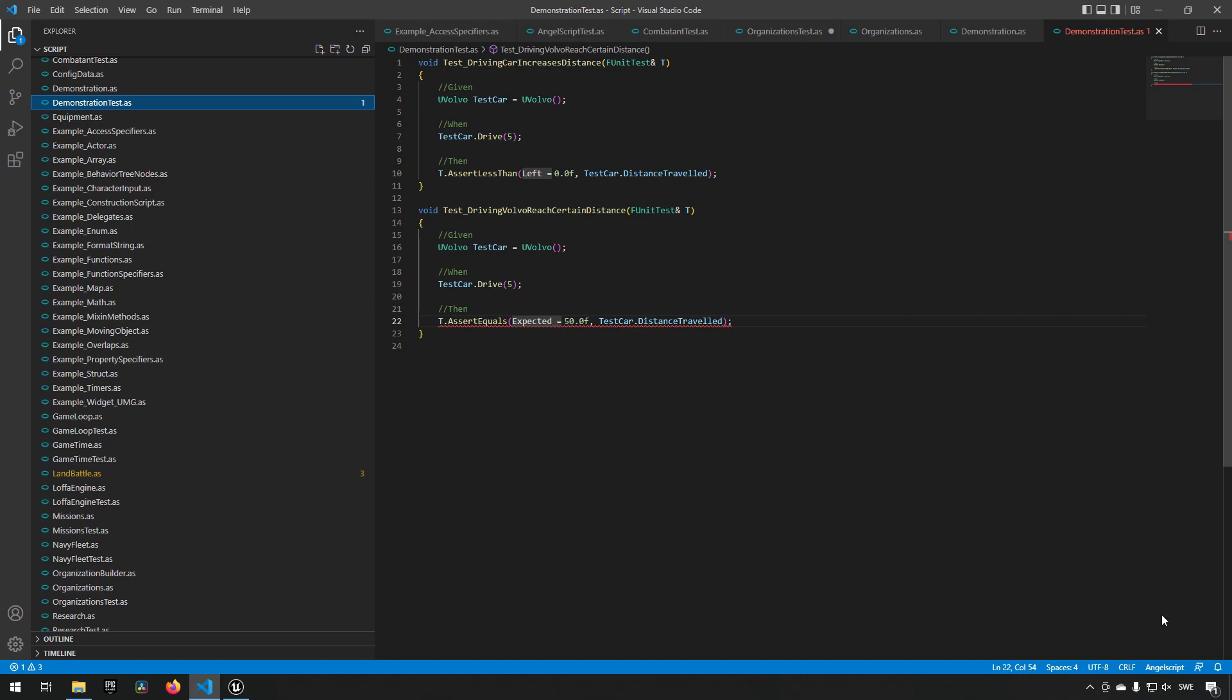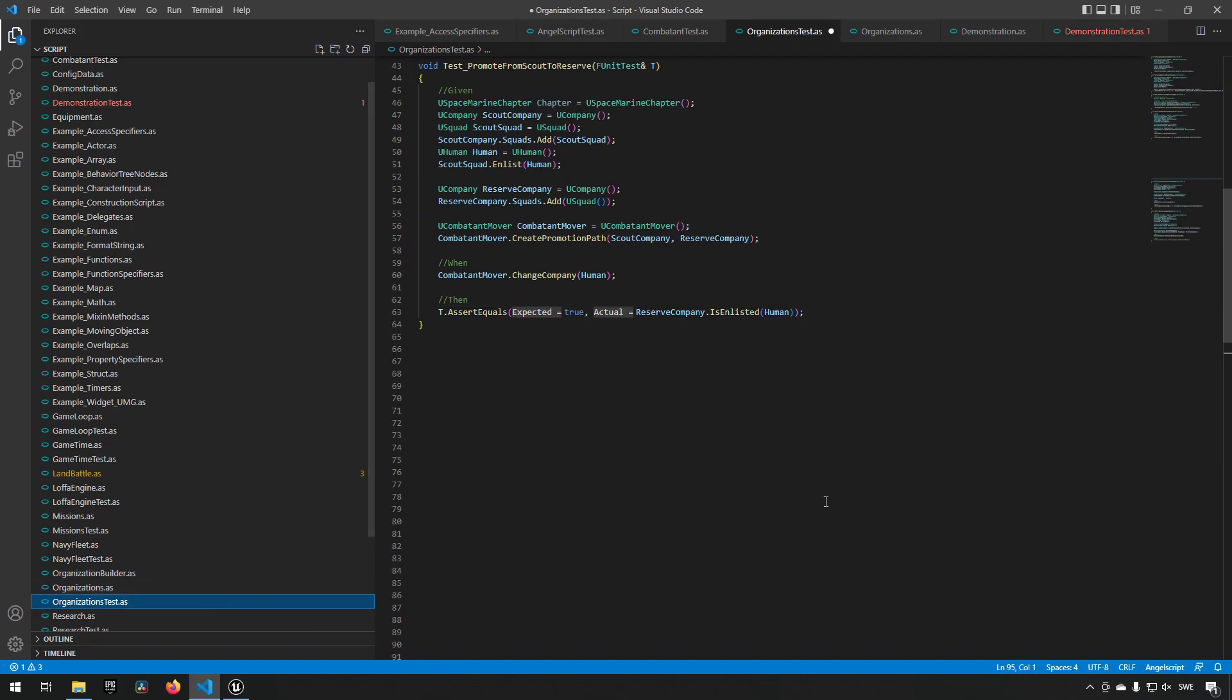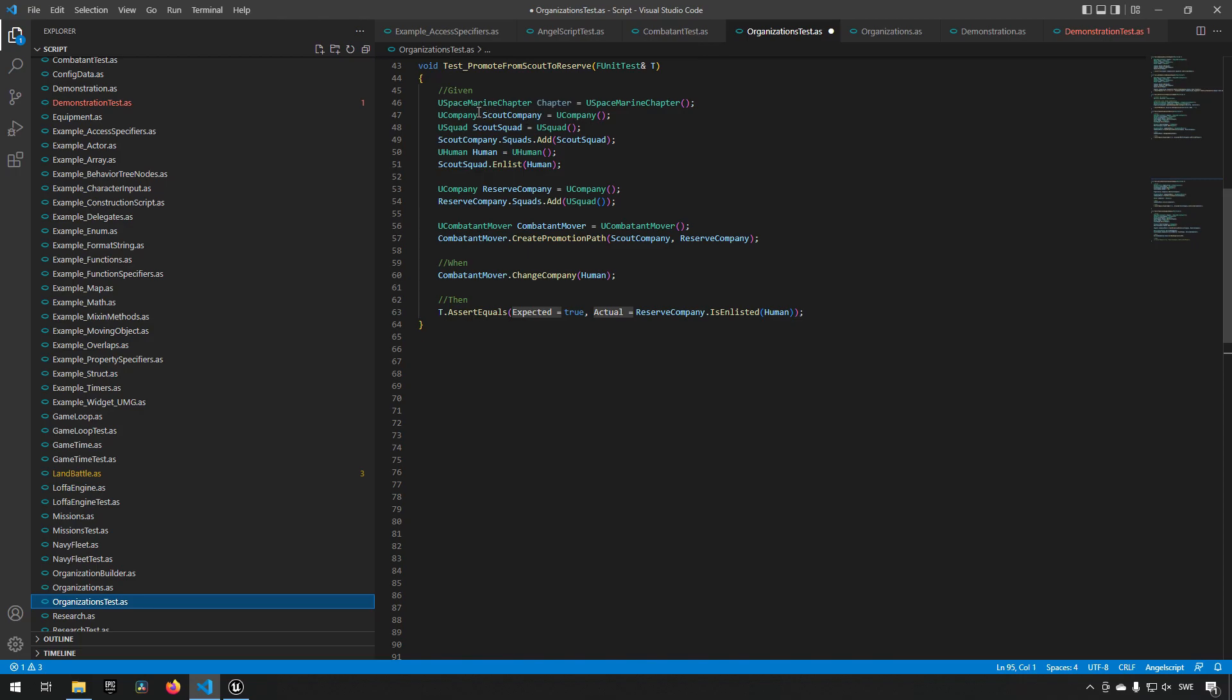Let's just take a look at one of our examples that we actually have right now. Since we're currently working along with the lore of Warhammer, what we have here is the test class for promoting a scout marine into a space marine.